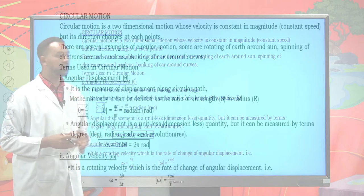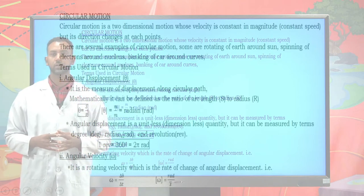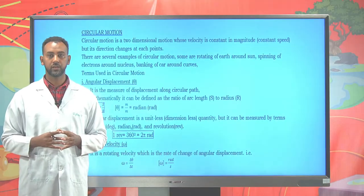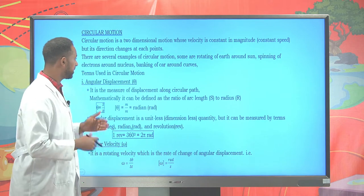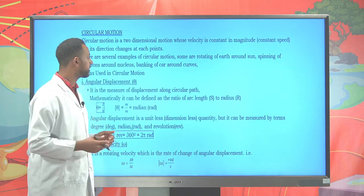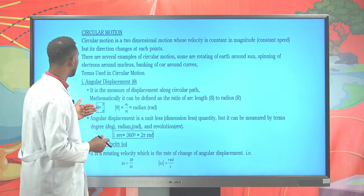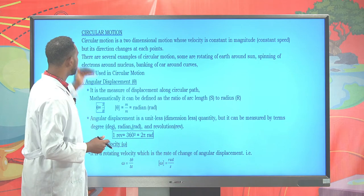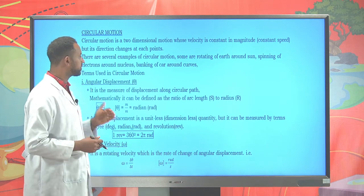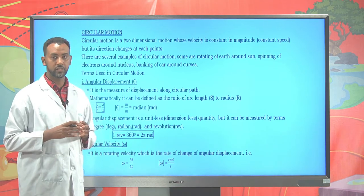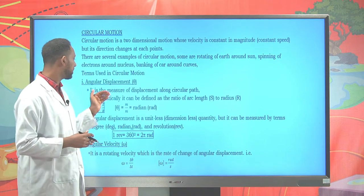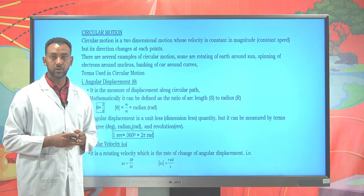What is circular motion? Circular motion is a two-dimensional motion, meaning it has both horizontal and vertical components. But to discuss circular motion, we should first see some of the common terms that we use in circular motion.